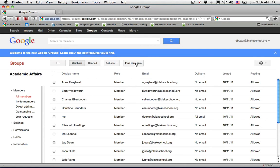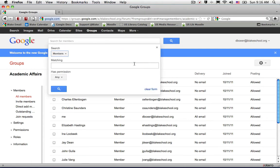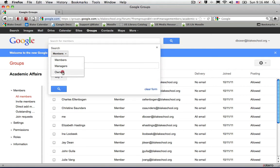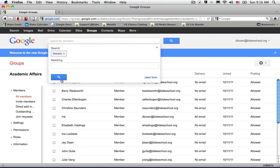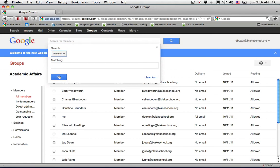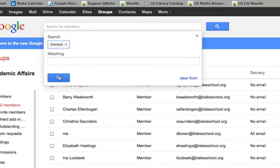In this case I'm going to find the owner of this group. I've selected to change from members to owners and I just want to see who the owners of this group are, so I'm just going to select the search button.